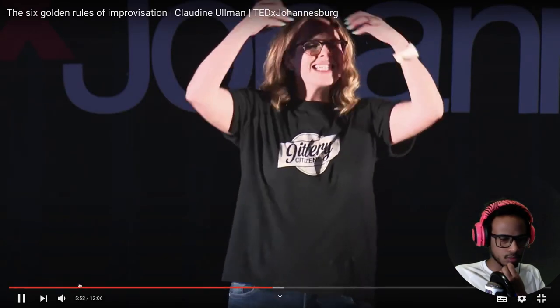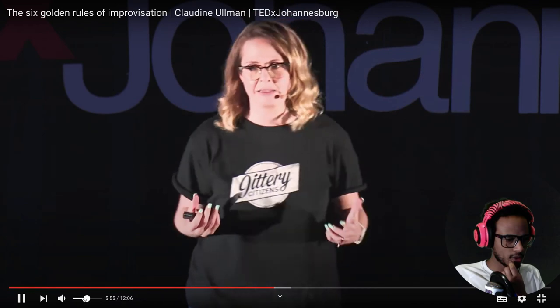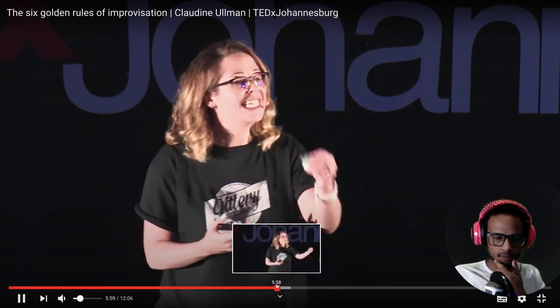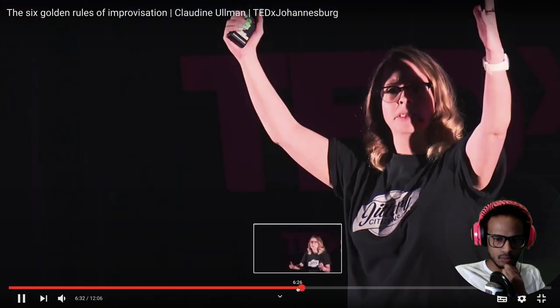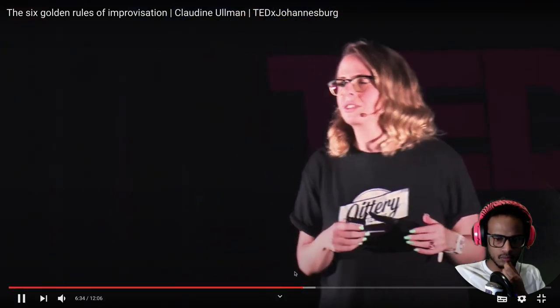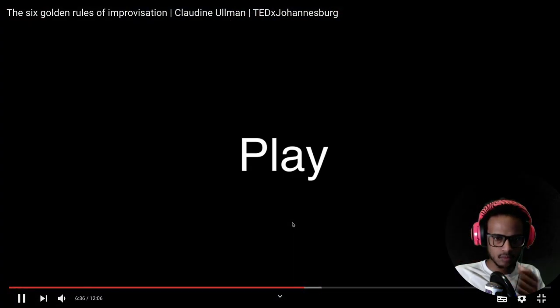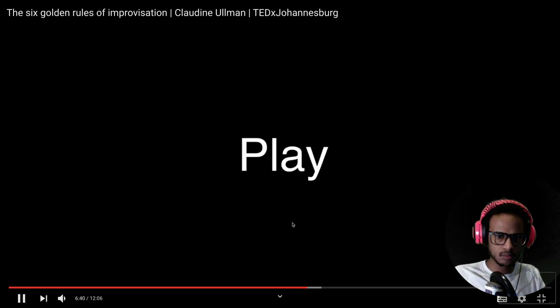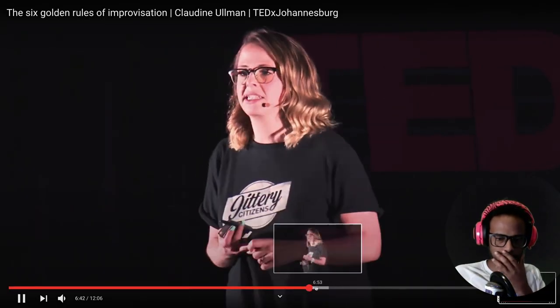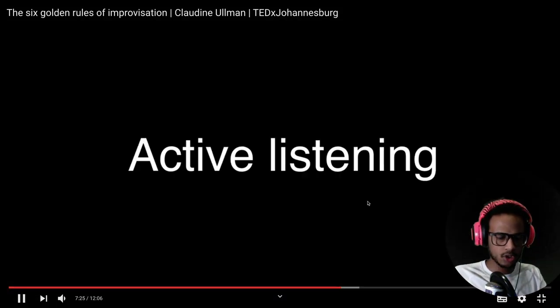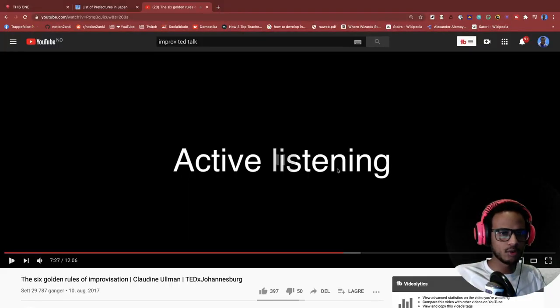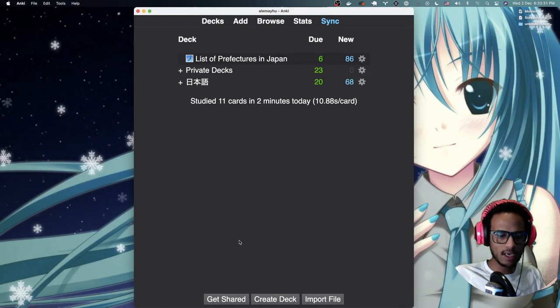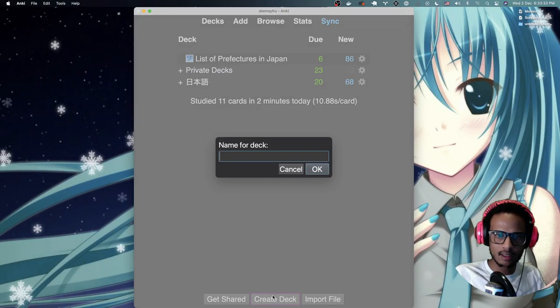Let me lower the volume here. Okay. So now we have a few. We have two. So then I would just go ahead here in Anki and I would create my deck. Improv.